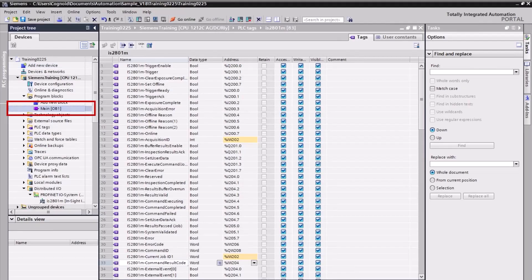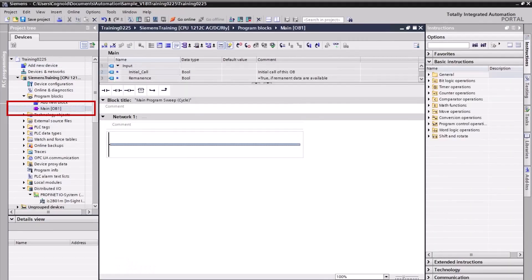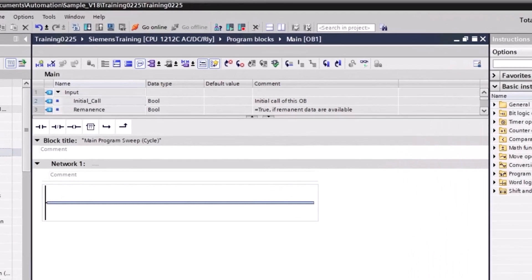The ladder logic that will be added to the rungs is found in the main program block. Ladder logic is a graphical programming language. The program is mapped in one or more networks. When you program instructions, you must specify which data values the instruction should process. These values are referred to as operands.